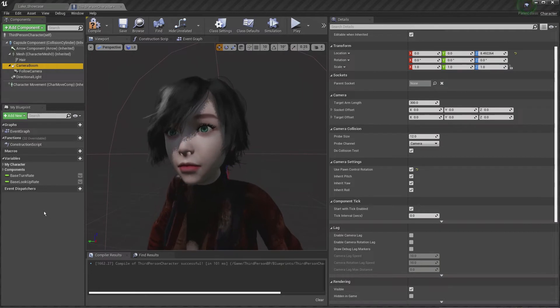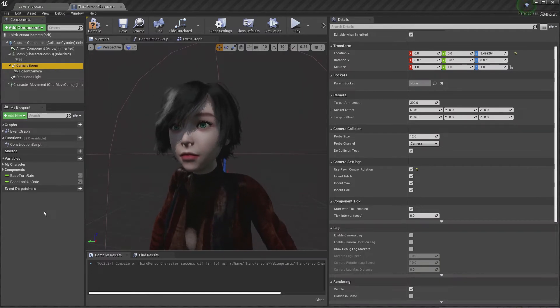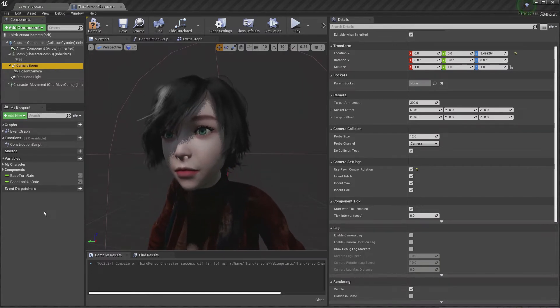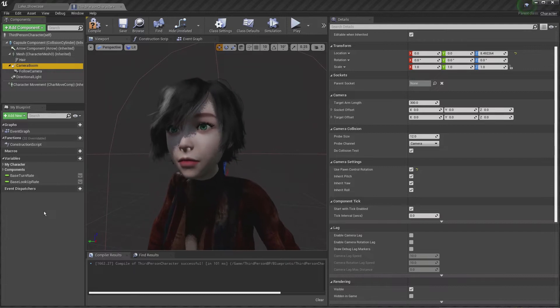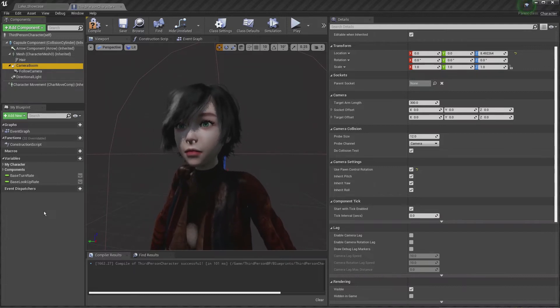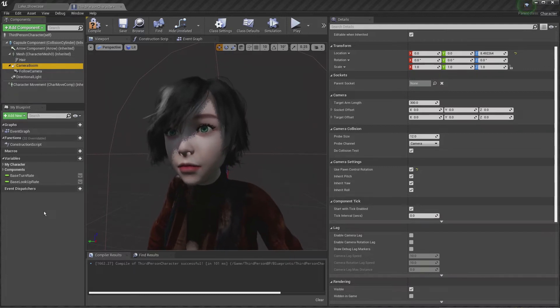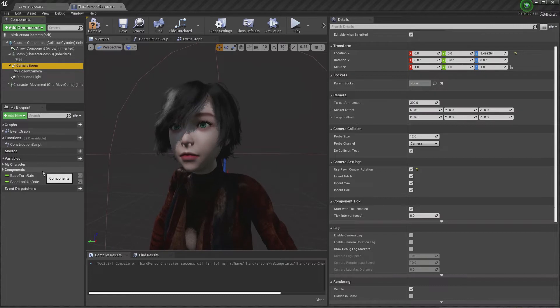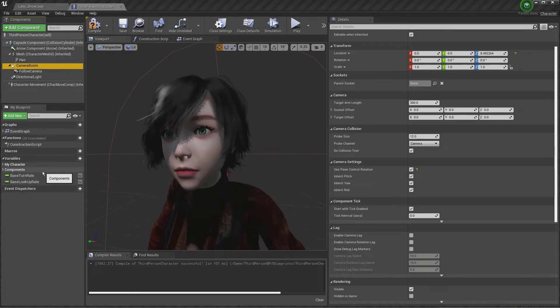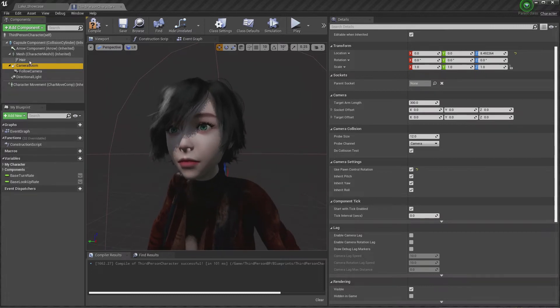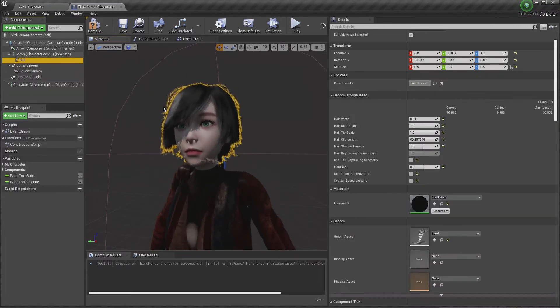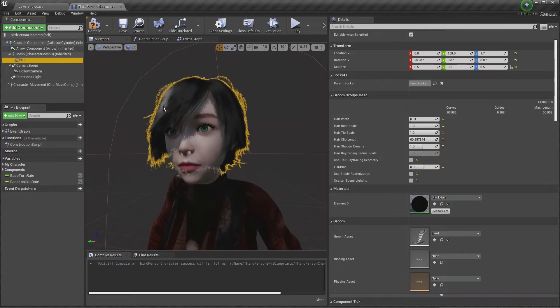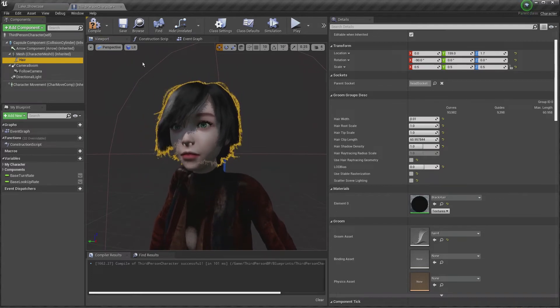On the screen is Unreal Engine. We had a question about how to change the hair color once you've imported the hair from Daz. Currently I have the Blueprint open and you can see that our hair color is black. Let's say we want to change that hair color.